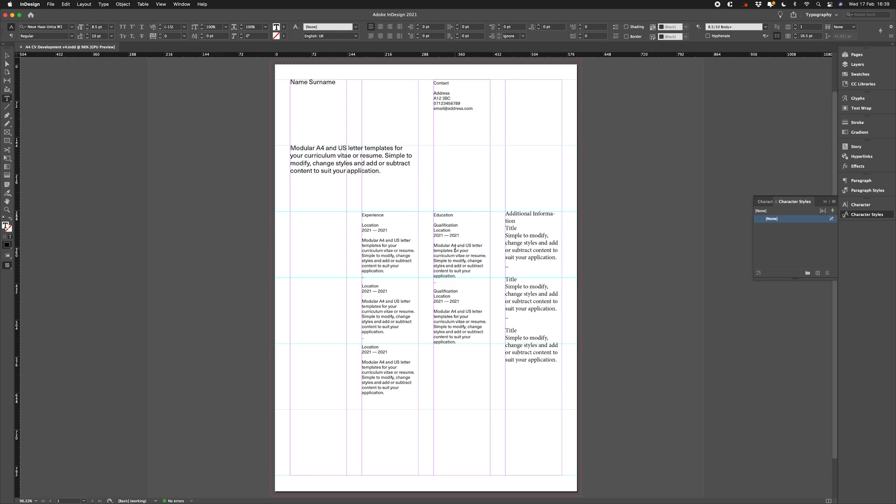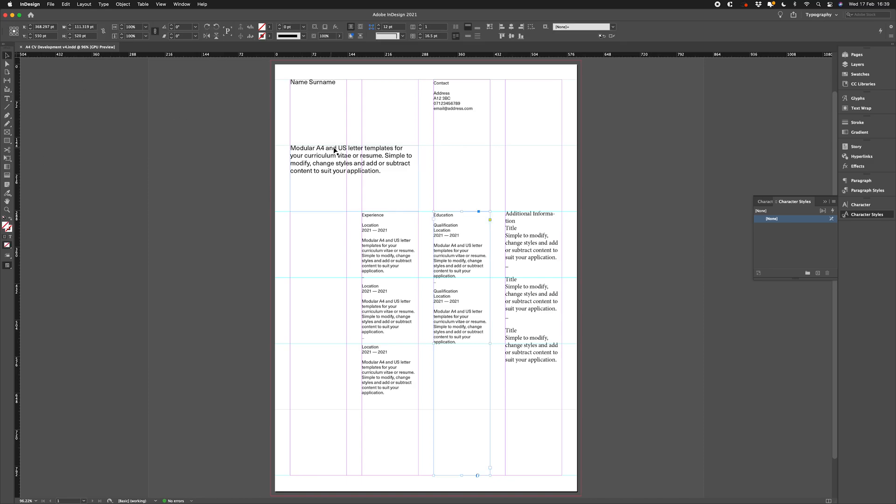I'll be working with the CV and resume layouts I created for InDesign, and you can download these via the links below this video. You'll see I've got paragraph styles applied to all my copy here, except the additional information column on the right hand side.